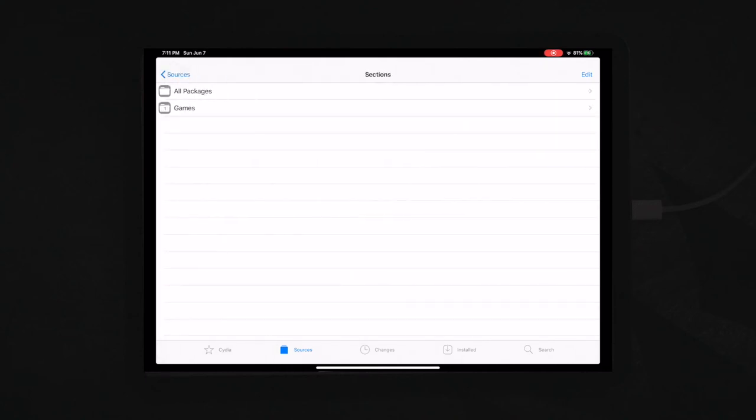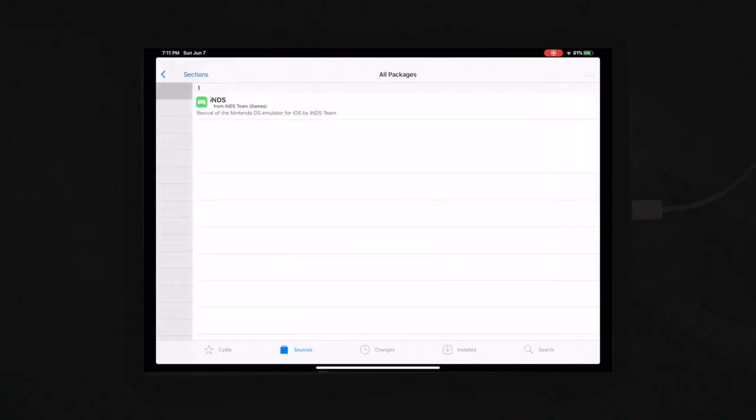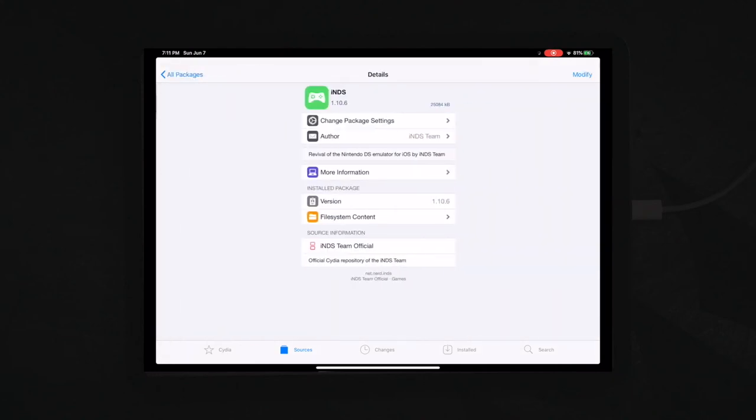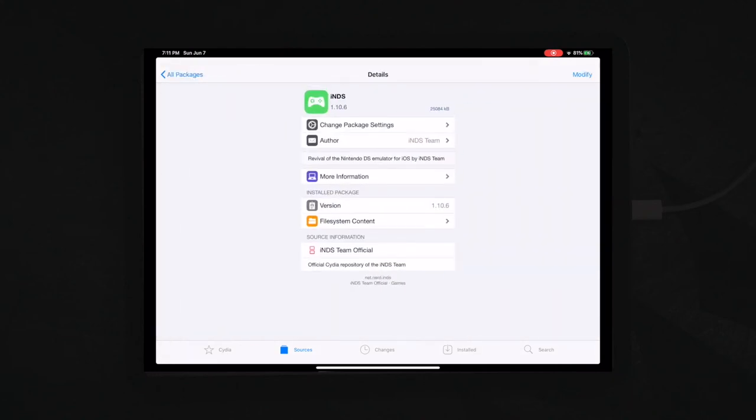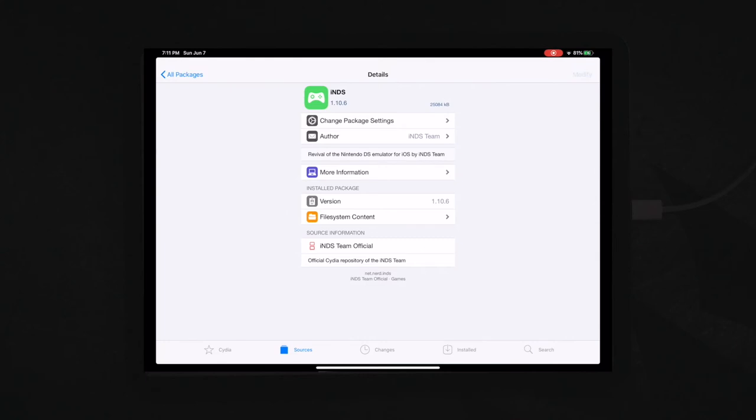And what that's going to do is it's going to open it up. You're basically just going to add it to Cydia. And then you'll come into your sources and you'll be able to see the iNDS team official. And you will want to click on that. You'll see that in the all packages, there will be the iNDS from the iNDS team. You're going to click on that.